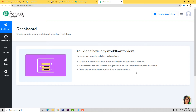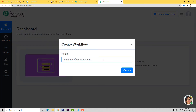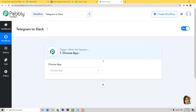This is the dashboard of Pabbly Connect and now we are going to create a new workflow by clicking on Create Workflow. Let us give a name to this workflow — I'm going to name it Telegram to Slack. Here we are at the trigger dialog box. To integrate Telegram with Slack, I will first integrate Telegram with Pabbly Connect and then integrate Slack with Pabbly Connect.